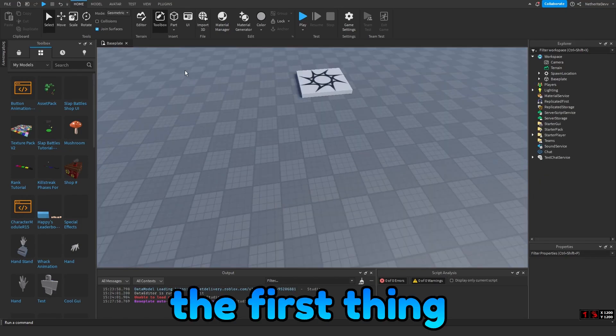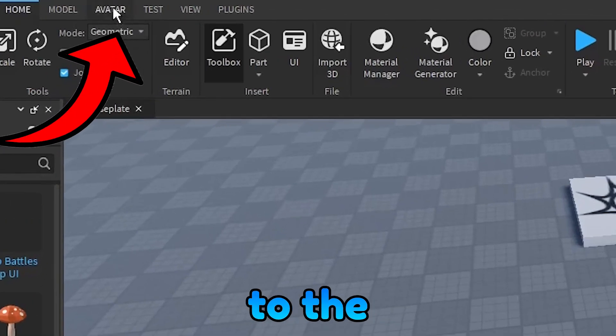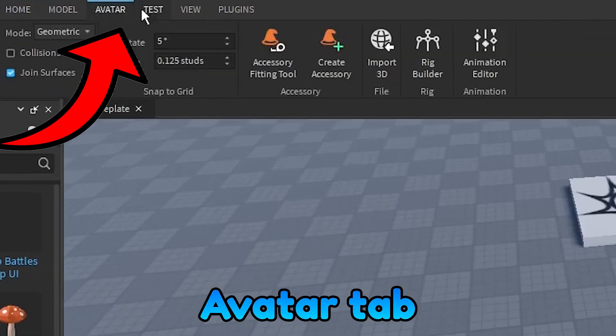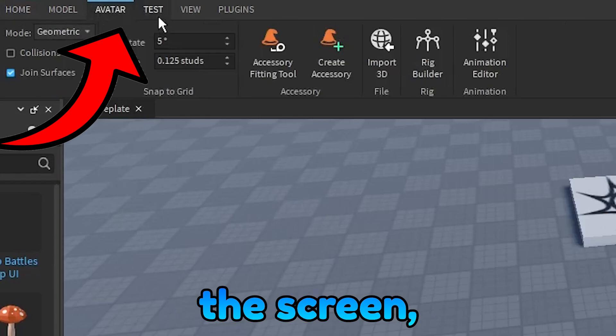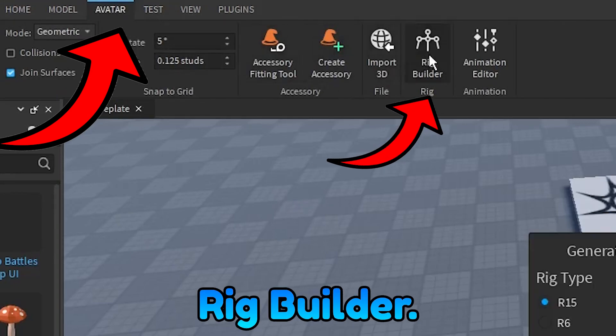The first thing you're going to need to do is head on over to the Avatar tab on the top of the screen, and from there, click Rig Builder.